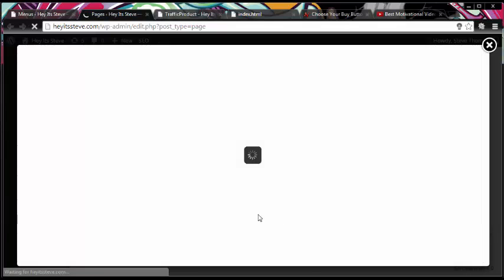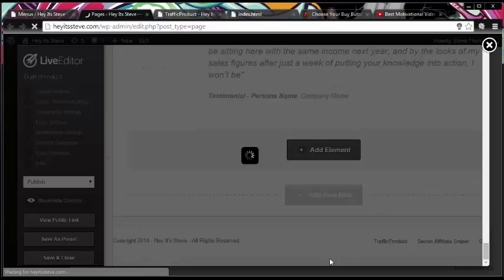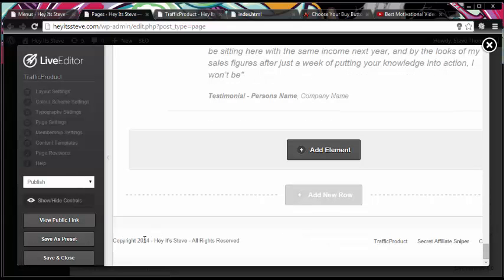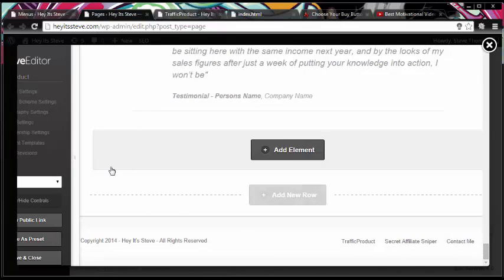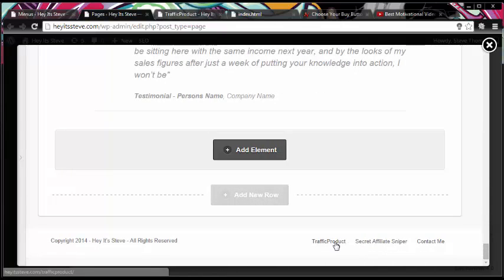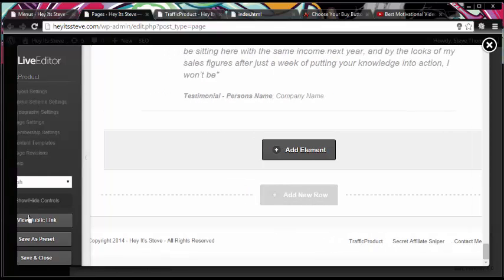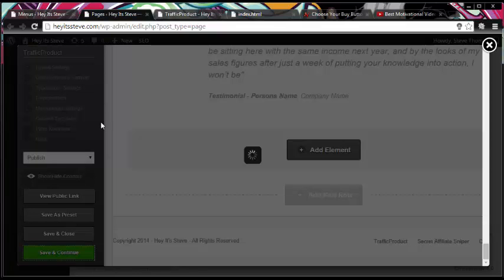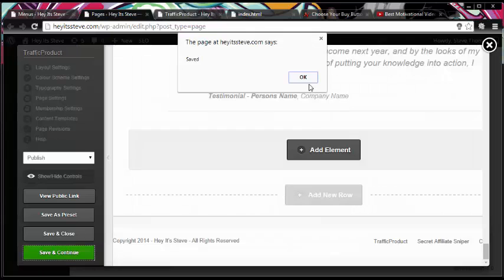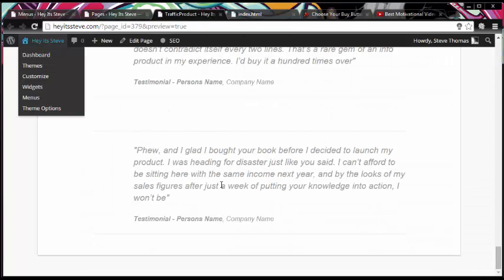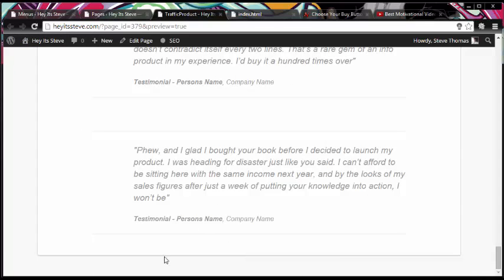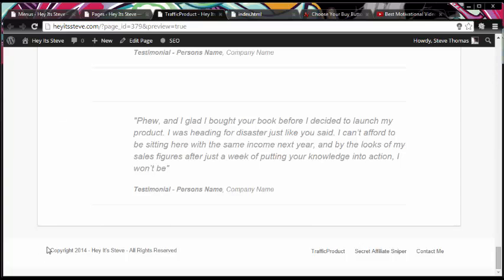What we'll see now is we'll have these links appear at the bottom of our page. At the bottom we've got a copyright and then we have our three links that we applied. All I need to do now is save and continue, get that message, and go back to this page. When I refresh now we'll actually have a footer at the bottom of the page. There's our footer with our links in it.